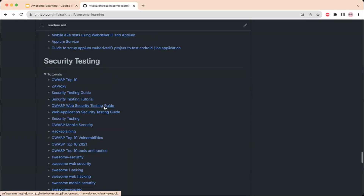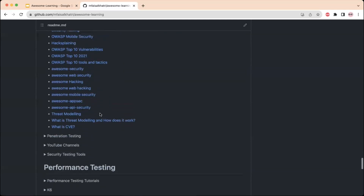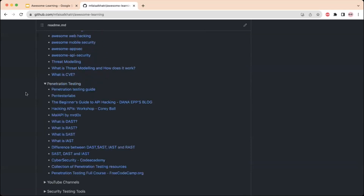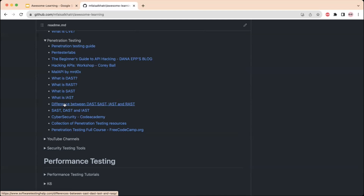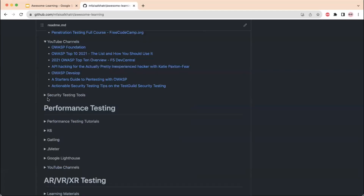Next we have a section on security testing with links to tutorials and other GitHub repositories like Awesome Security, web security, hacking, and mobile security. There is also a section for penetration testing with links to different websites, terminologies, and free resources, plus links to YouTube channels and the software testing board.